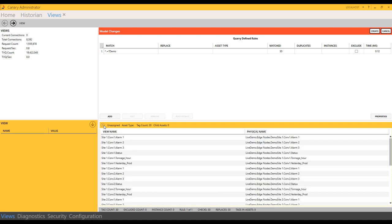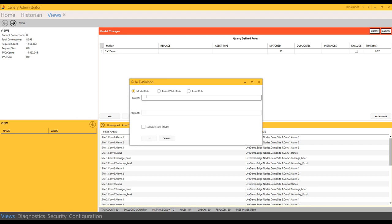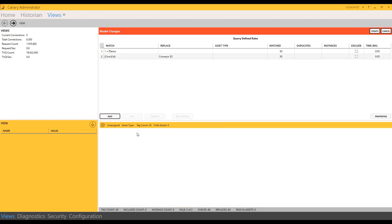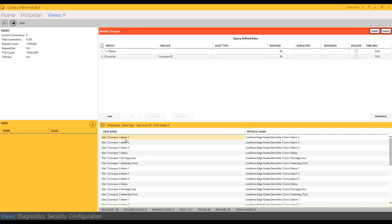Now, I'll match on the second part of the tag name, the CONV1, and I'll transform that to, say, conveyor space, and then keep the instance of the site. All right, so the unified tag naming convention that I've used is I've described the site at the first part of the path, broken with a dot. I've described the asset and its instance in the second portion, conveyor number one or two or three, and then broken with a dot, and then I have my unique tag names for each conveyor. Three alarms, a status tag, tonnage per hour, and yesterday's production.